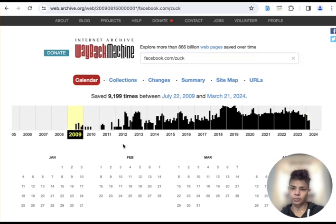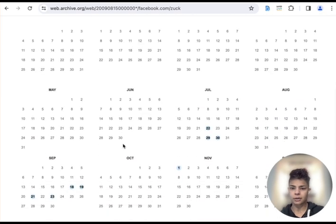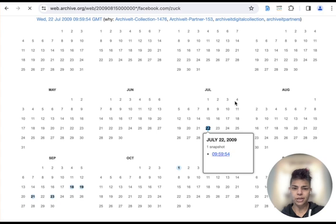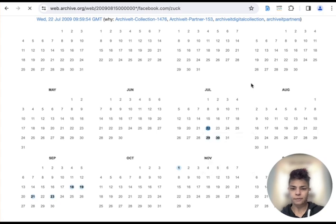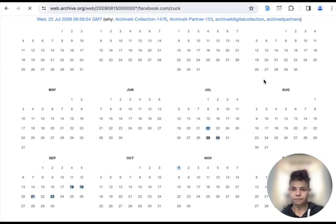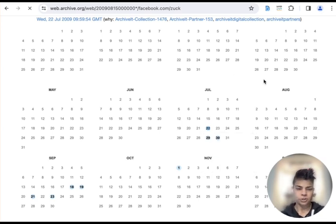Let's go to 2009 and we'll click on July 22nd. I'm just going to click on that one more time.